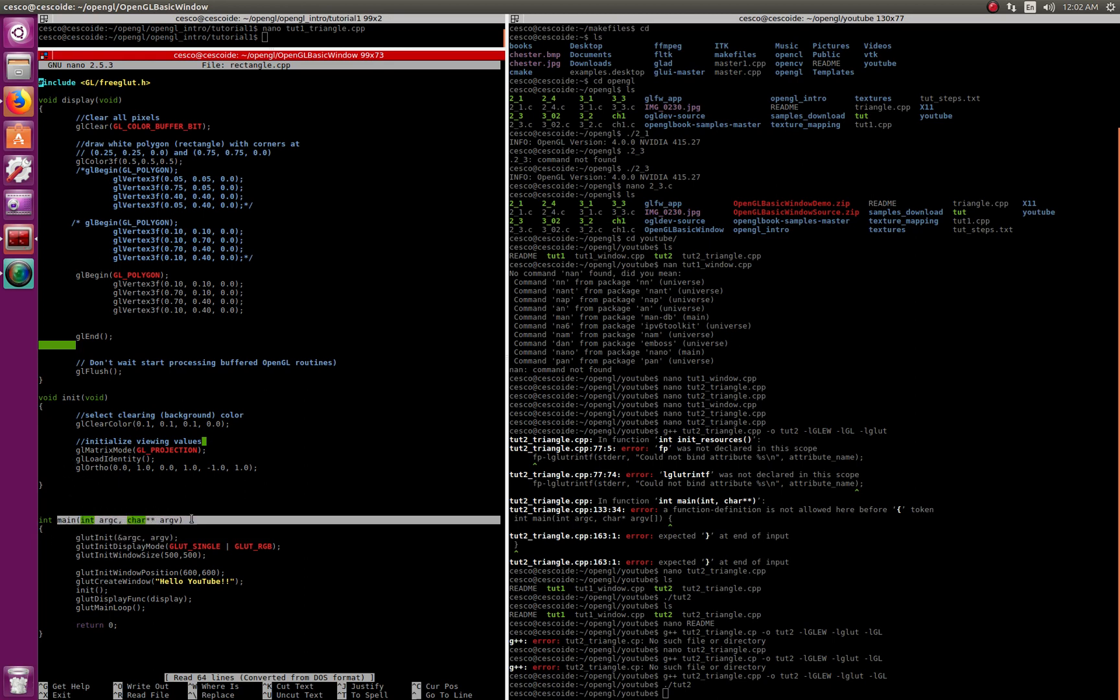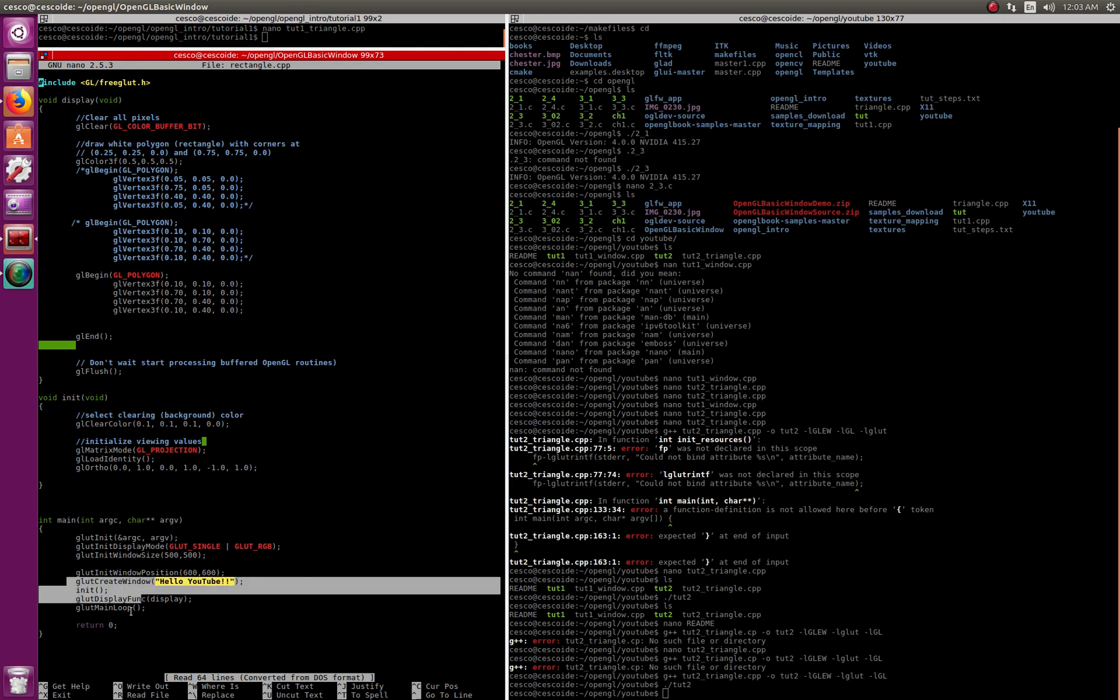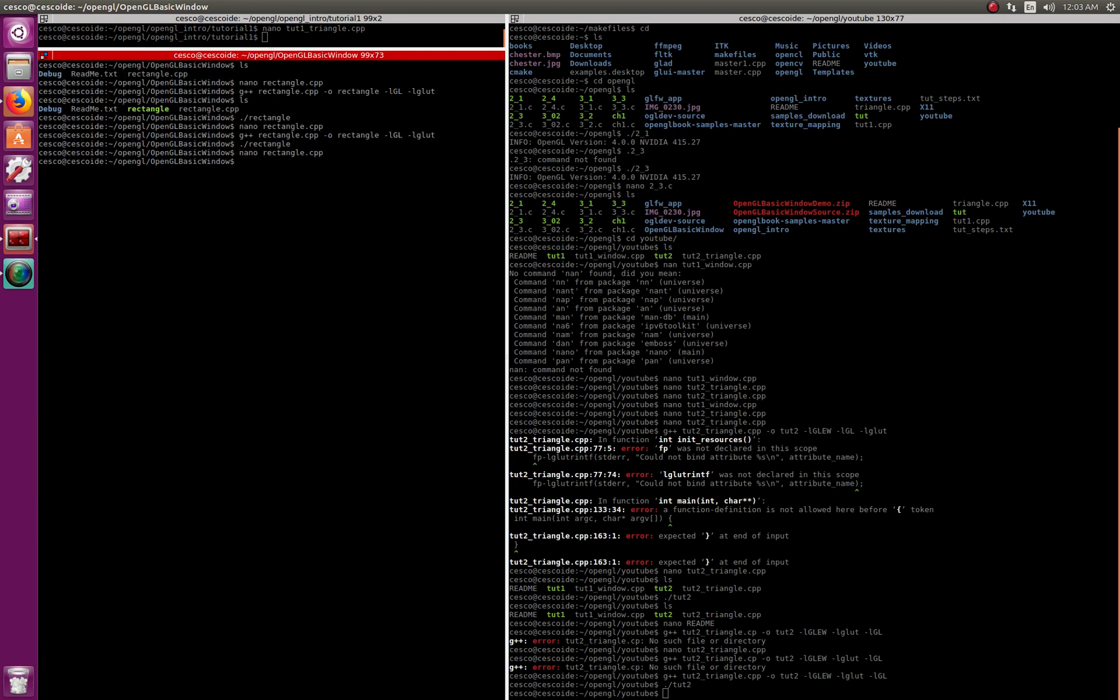Here is initializing. This is the main function, as you can see. Creating the size of the window, where the window is going to show - 600, it should be showing more or less right around here. Title of the window, initializing, and begin the loop. Very similar to other things that we've done before.